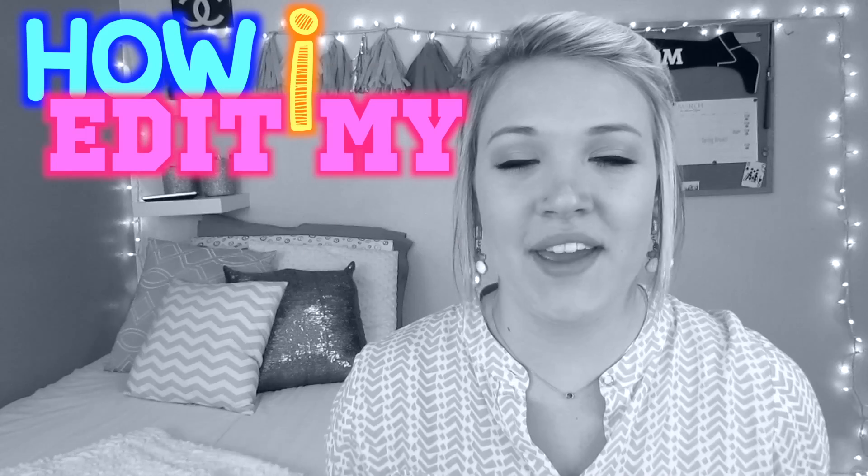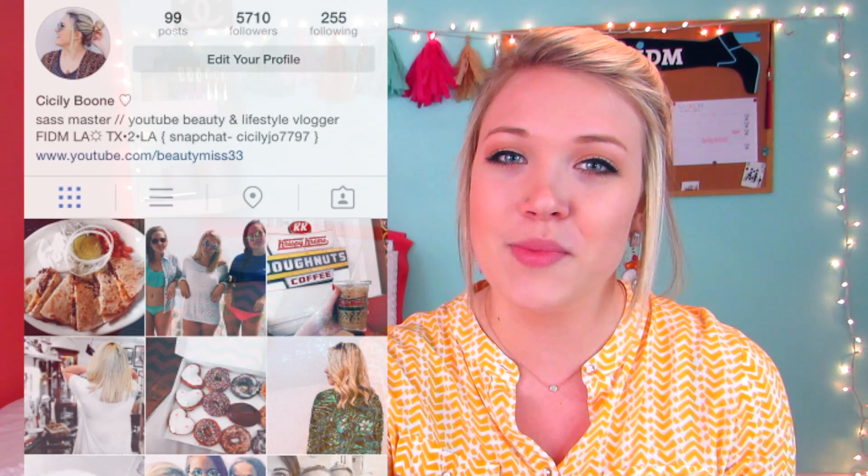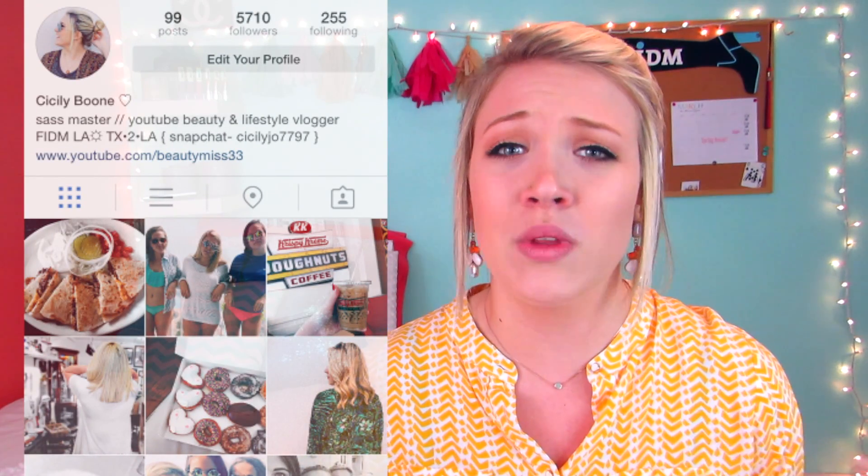I'm going to be showing you how I edit my Instagram photos and also how to maintain and create a theme. I know having a theme has been a really popular thing the last few months to a year on YouTube, so I hope you guys can benefit from this and get some nice tips and tricks for your Instagram. I'll have my Instagram linked on screen and in the description box. Let's get started.